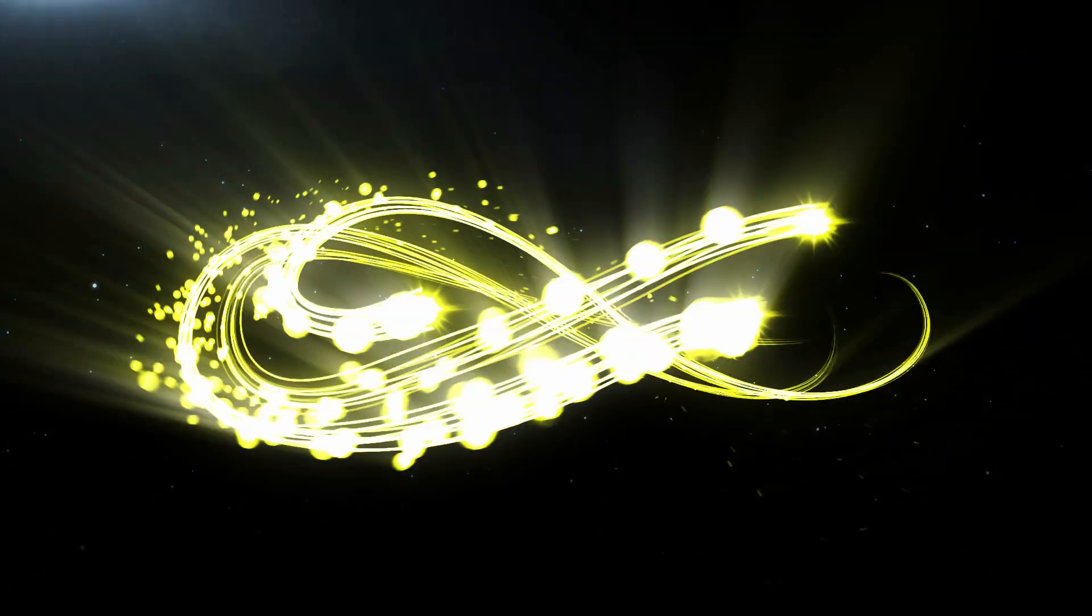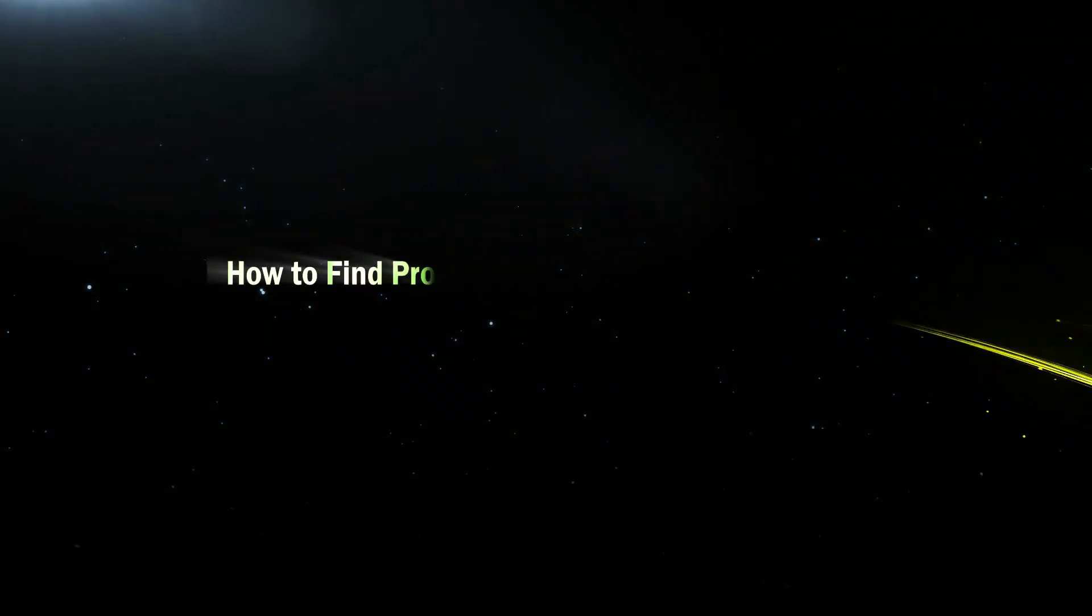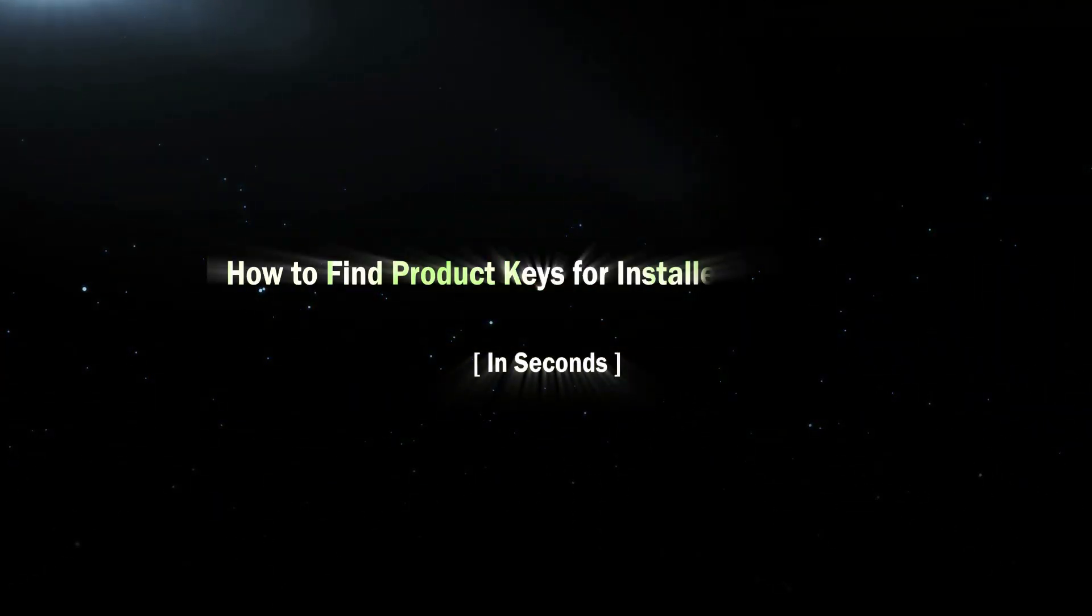Hi everyone, welcome to Cocosenor. Today I will teach how to find product keys for installed programs.